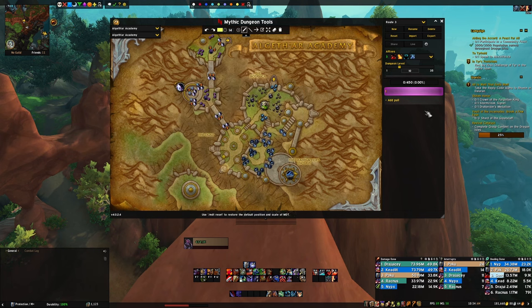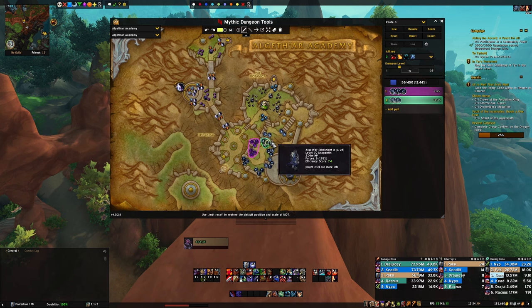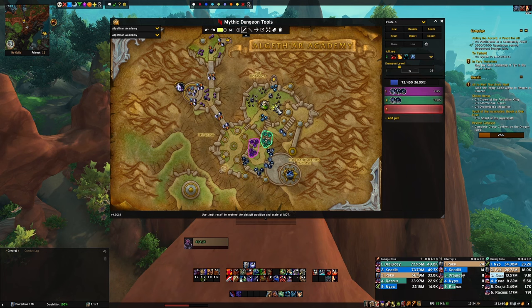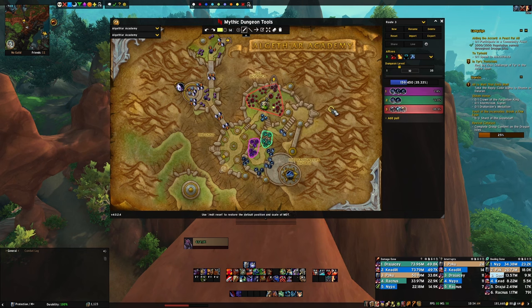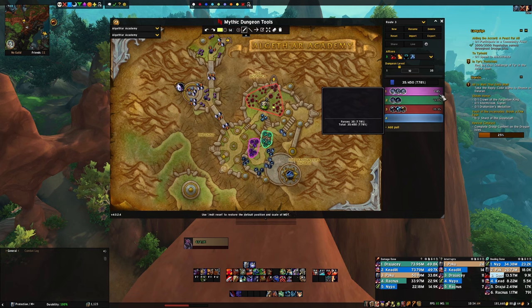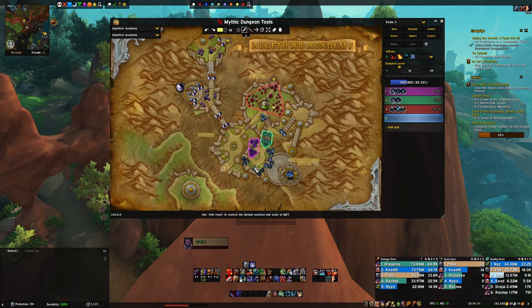To make pulls, select a mob and click 'Add a Pull.' You can group mobs together into a single pull — for example, pulling a whole group at once. It shows how much percentage each pull gives you: 7-8% for one pull, 16% for another, 35% for the third. So from three pulls you can see you're already at 35% — great for tracking enemy forces and knowing where you stand.